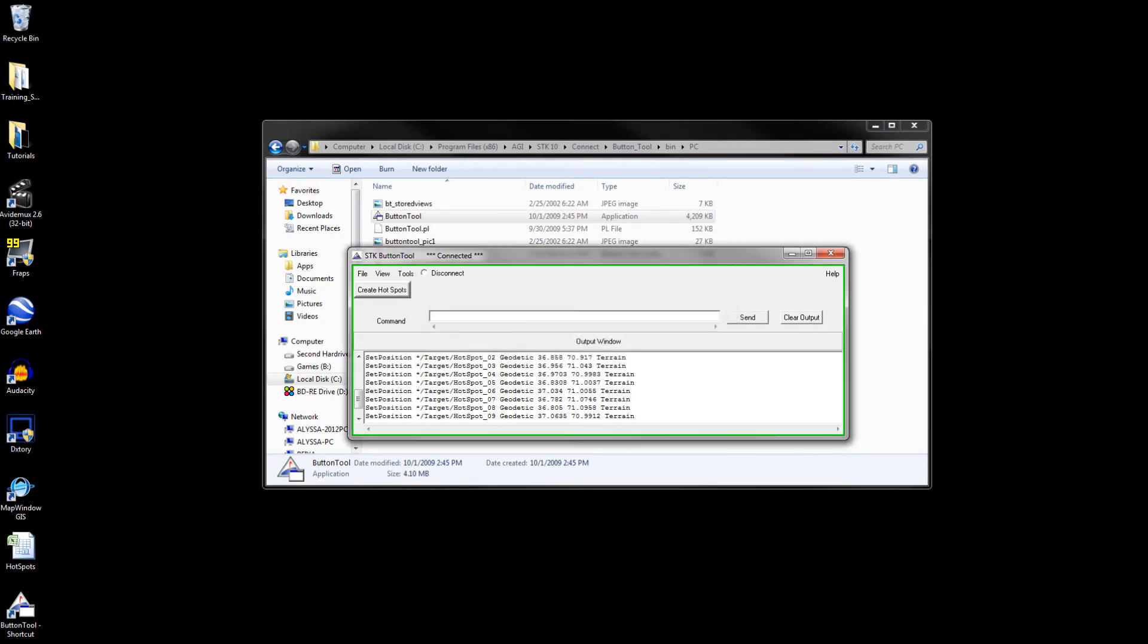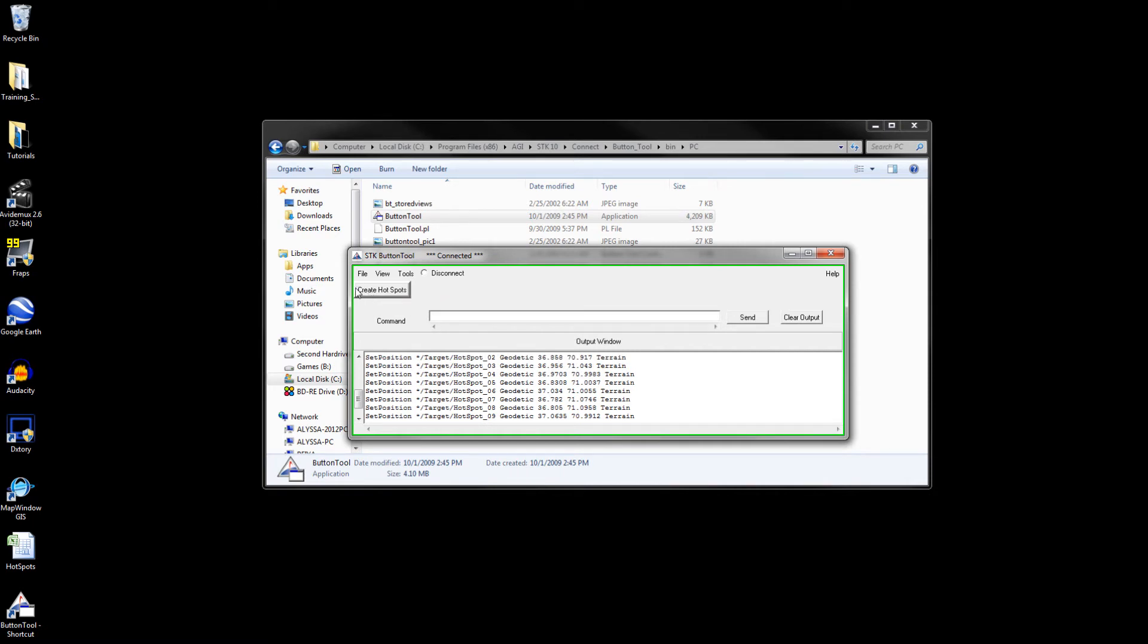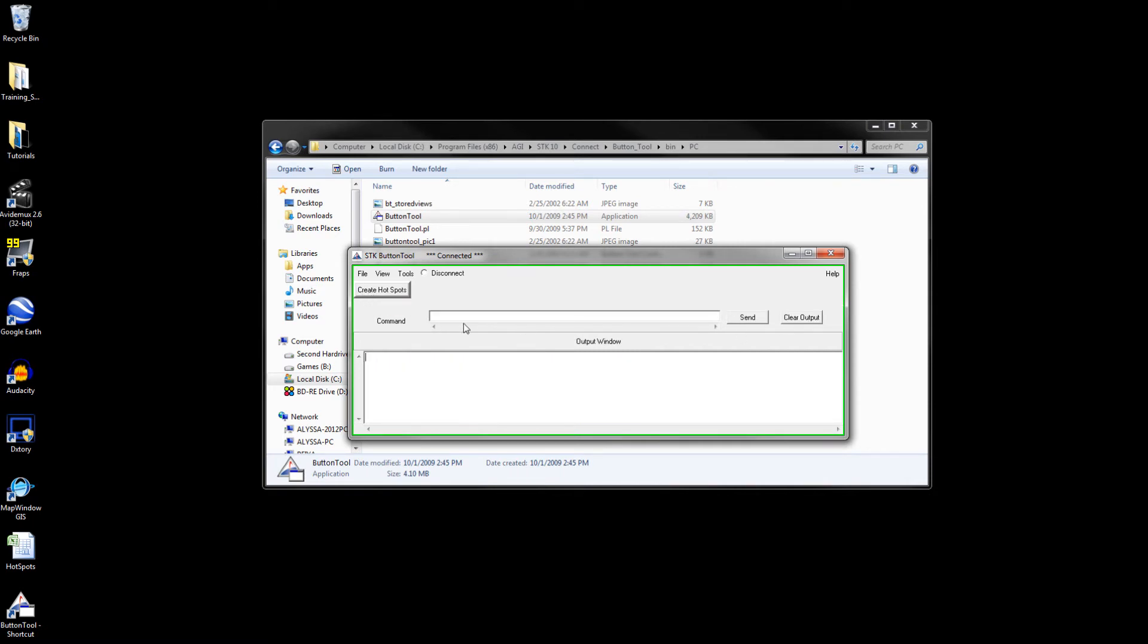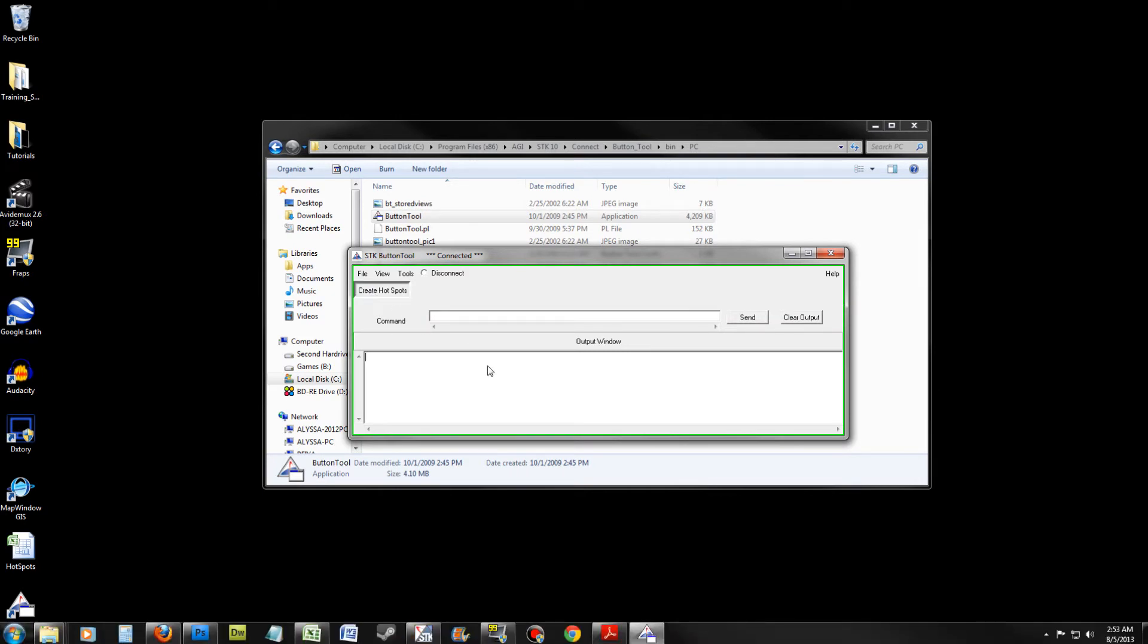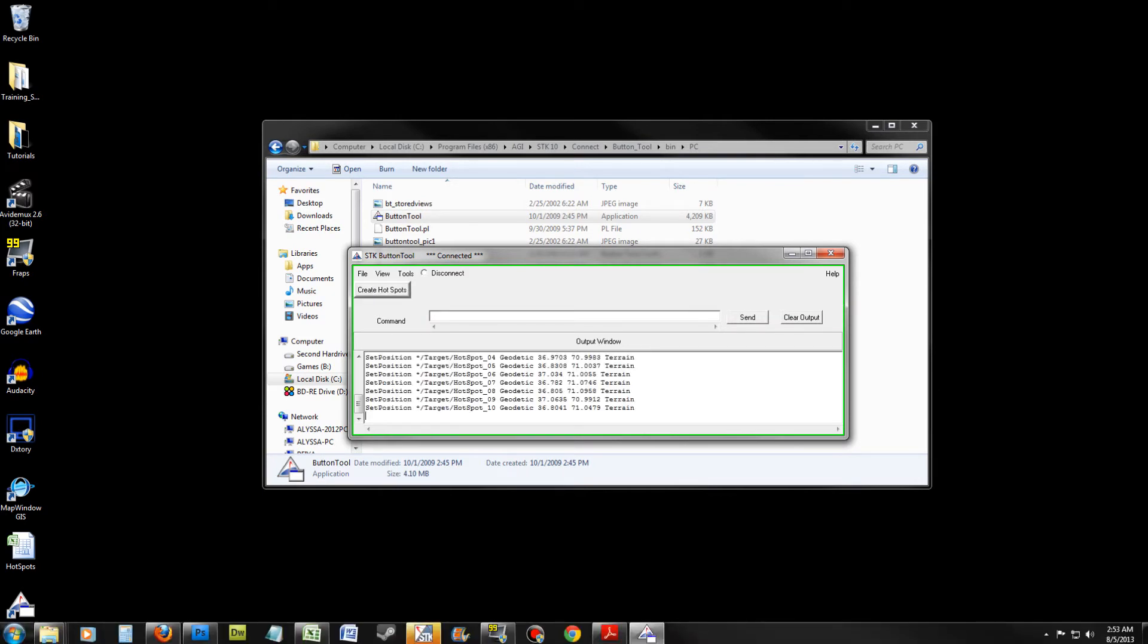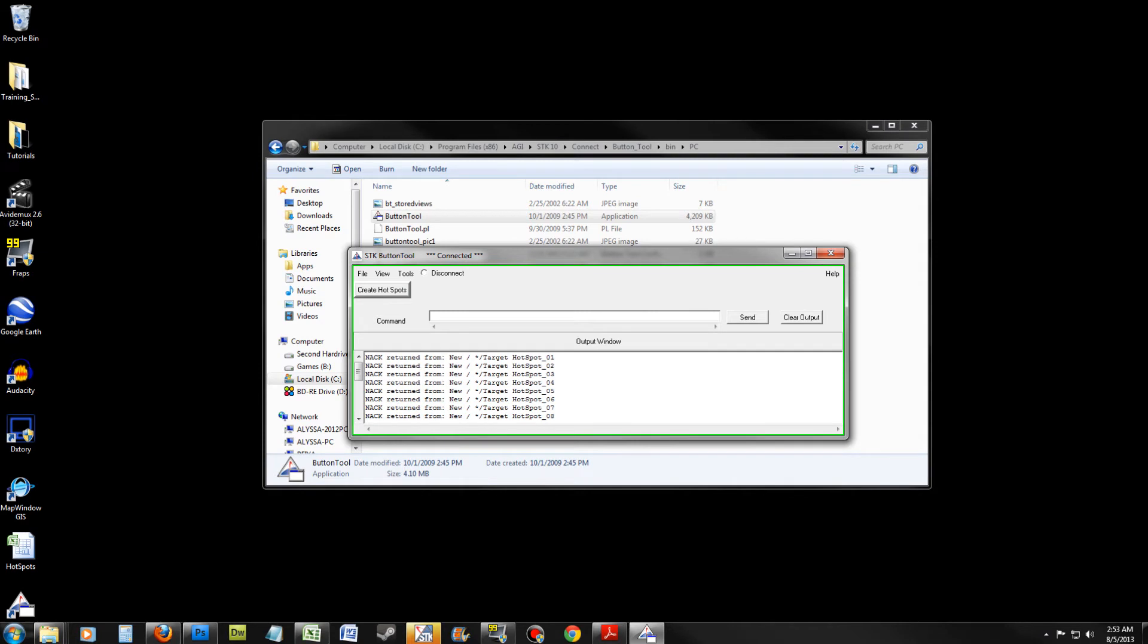Name the button create hotspots. Click create. You should now see a button called create hotspots. Clear the output. Test the button by clicking on it. If you see that your buttons have created commands, then your button is working correctly.